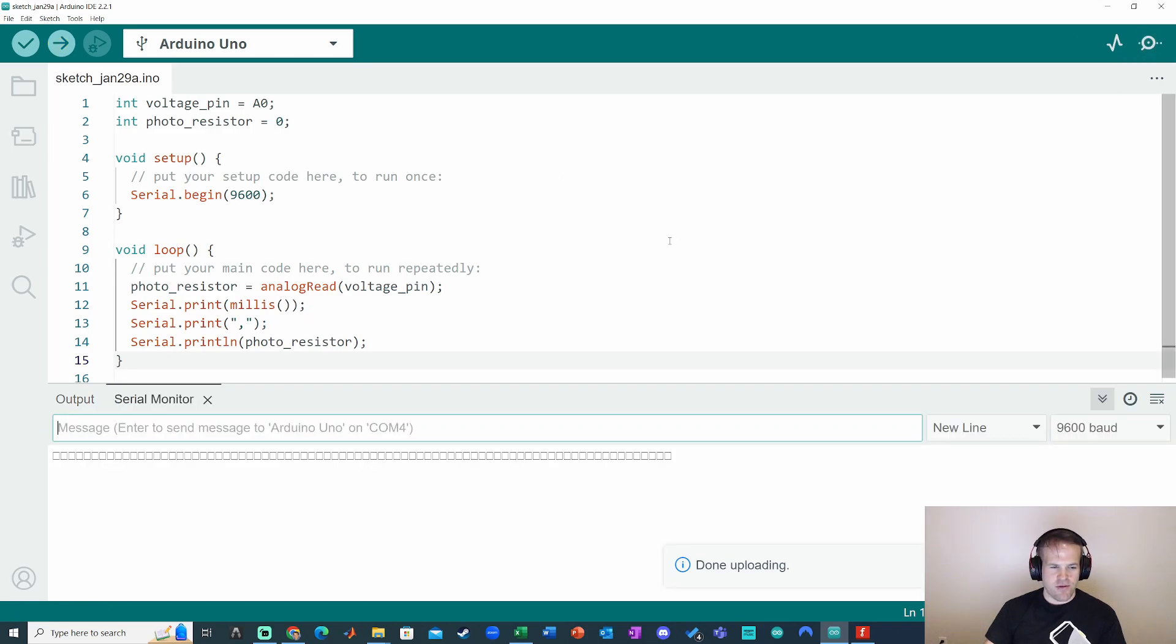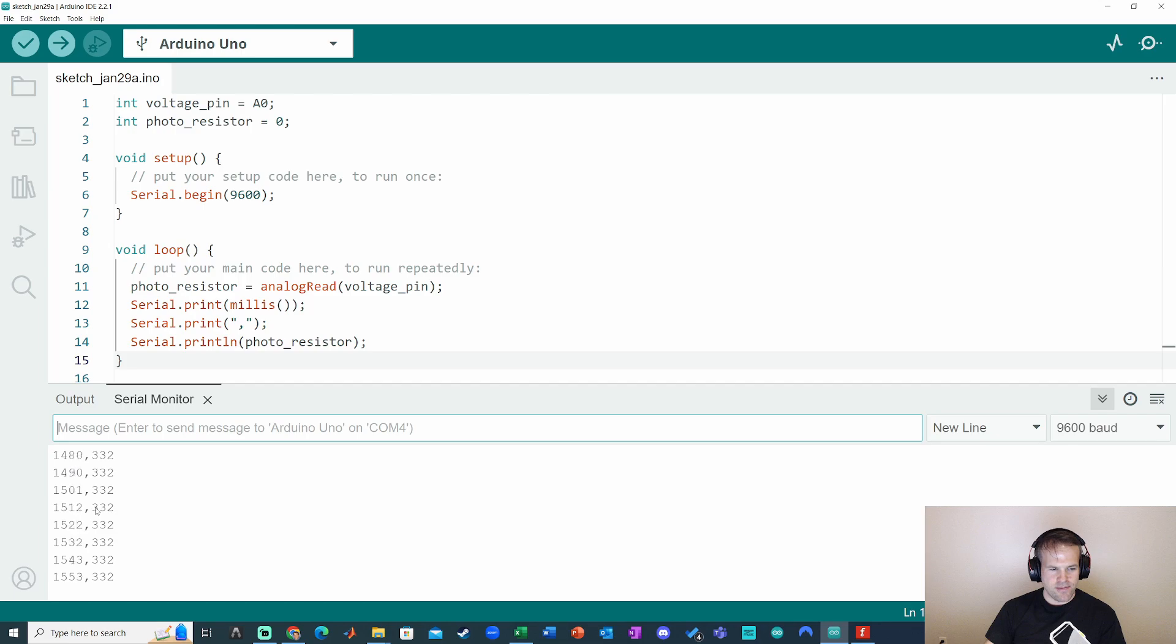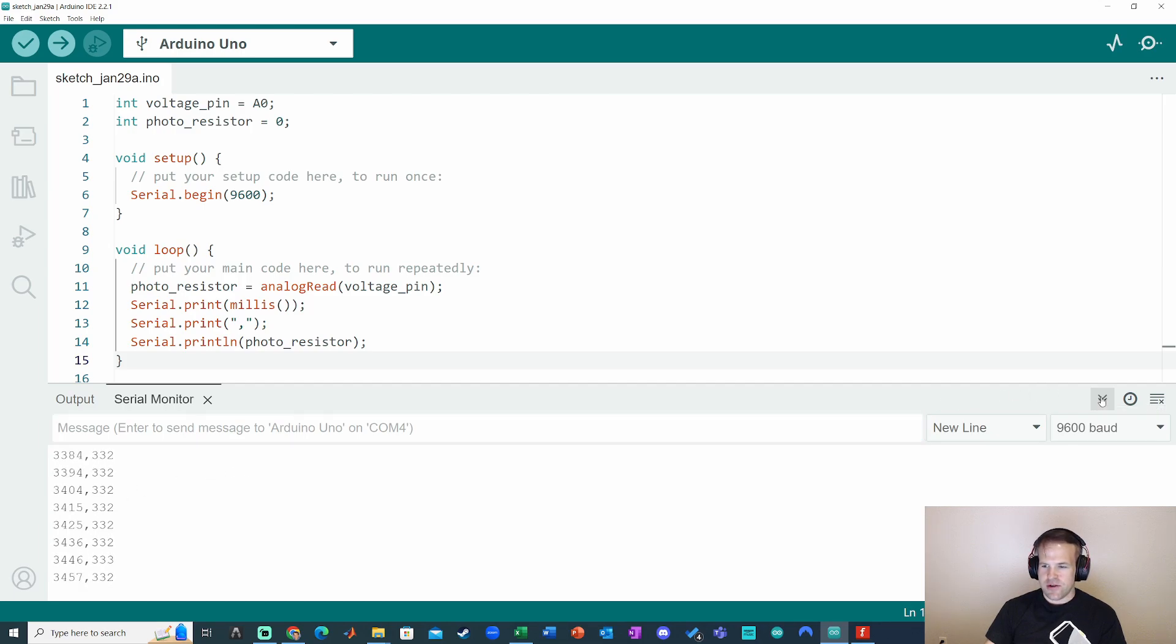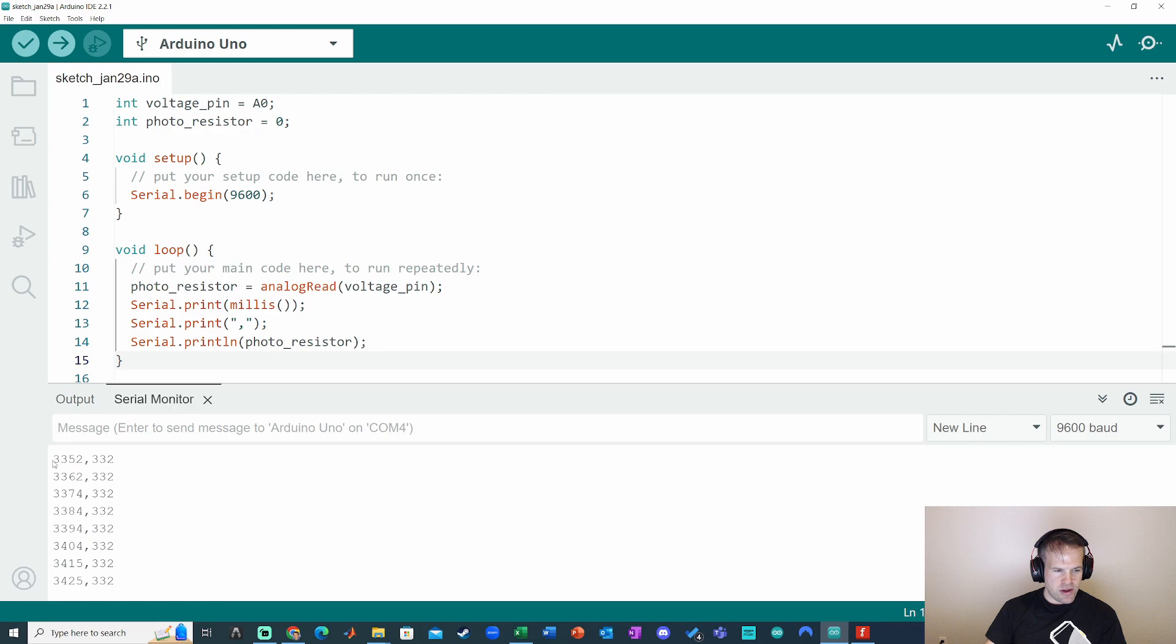Just verify the code's working. Okay, cool. Now, if I check auto scroll, we can see some interesting things here. It looks like it's trying to print every roughly 10 milliseconds here.